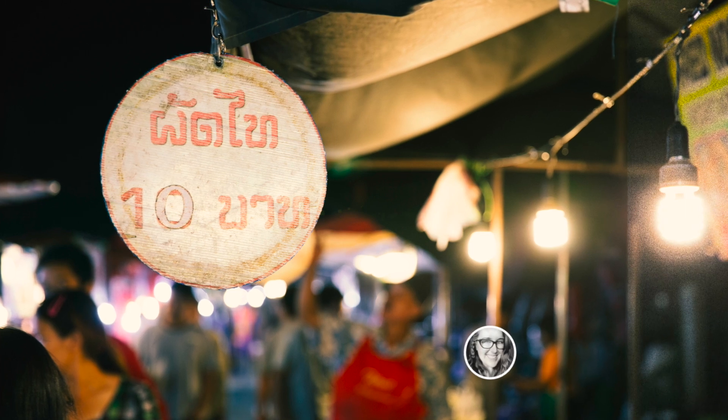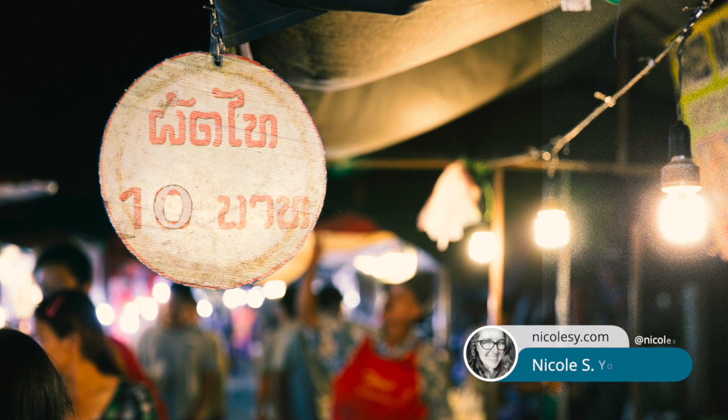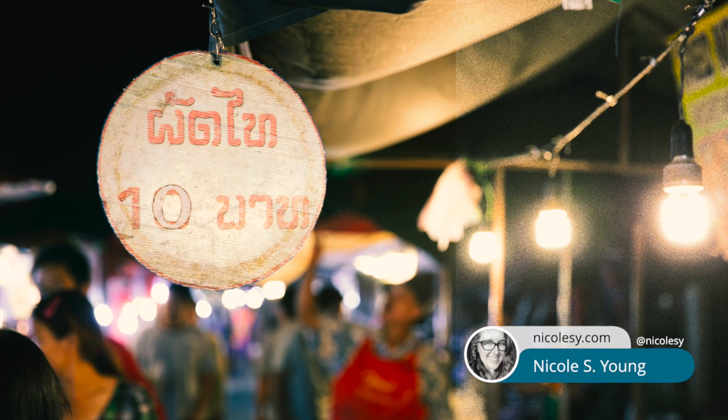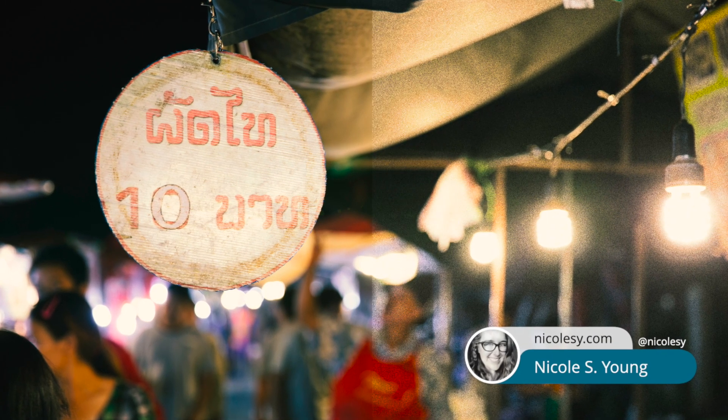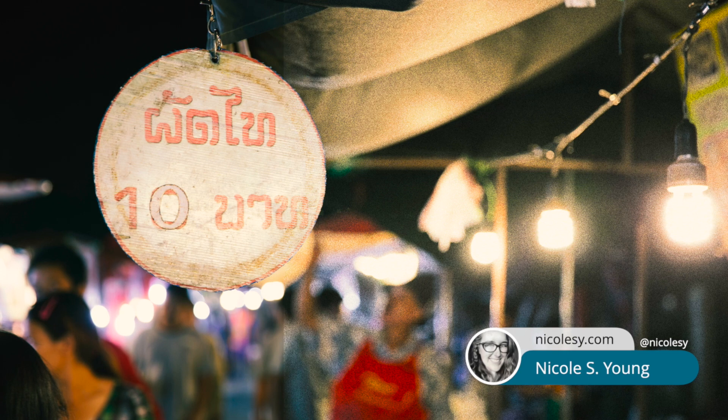Hi, my name is Nicole Young and in this Photoshop tutorial I'm going to show you how to add film grain to a photograph.